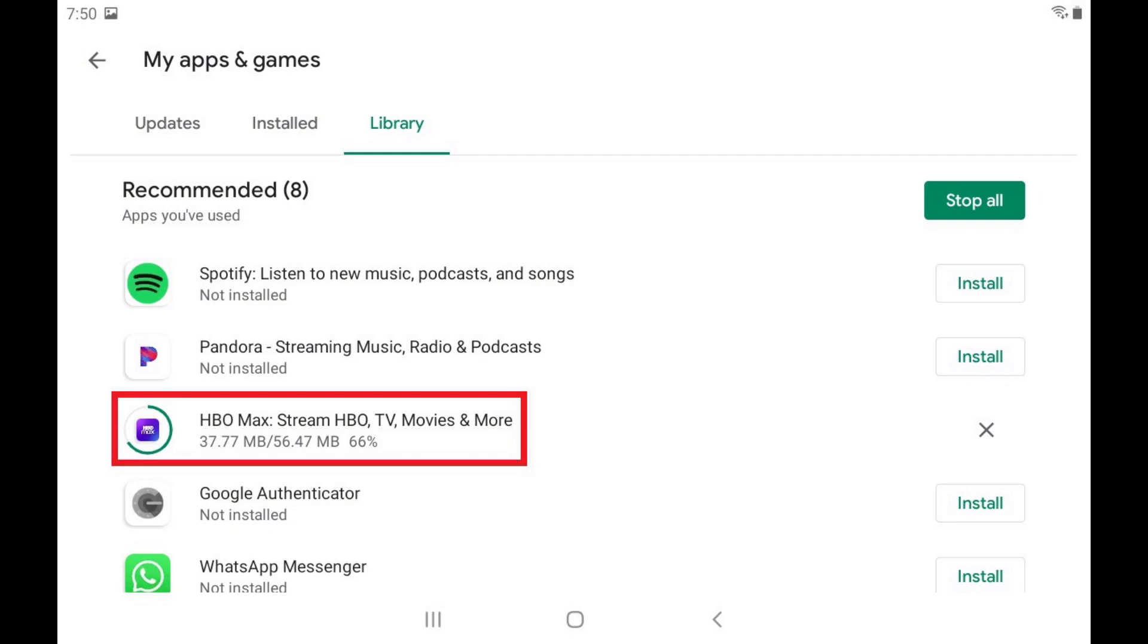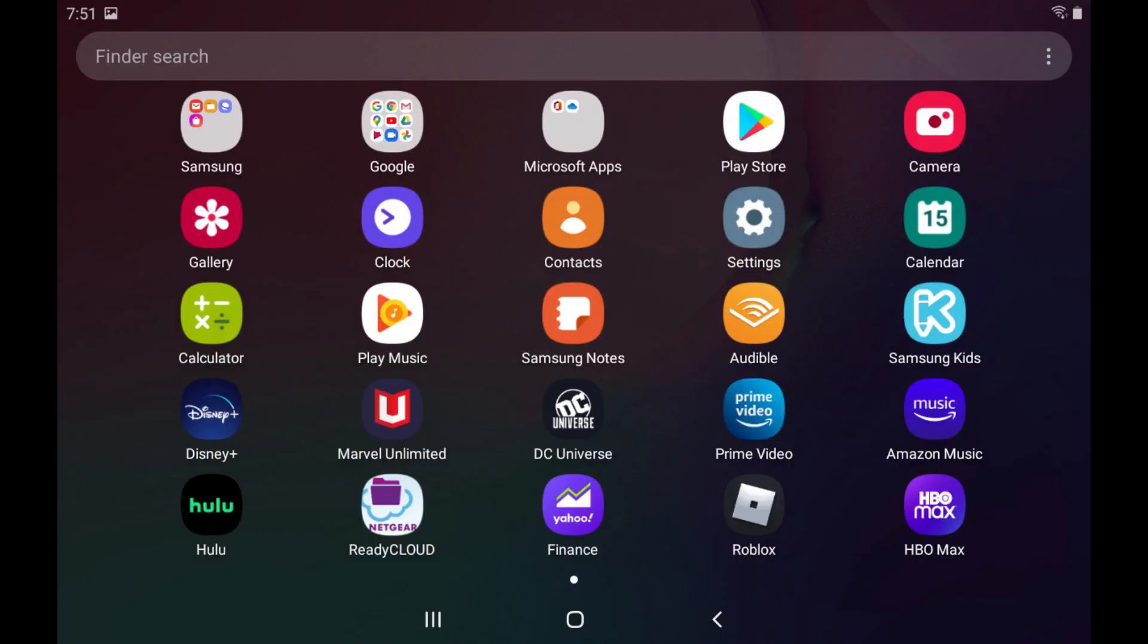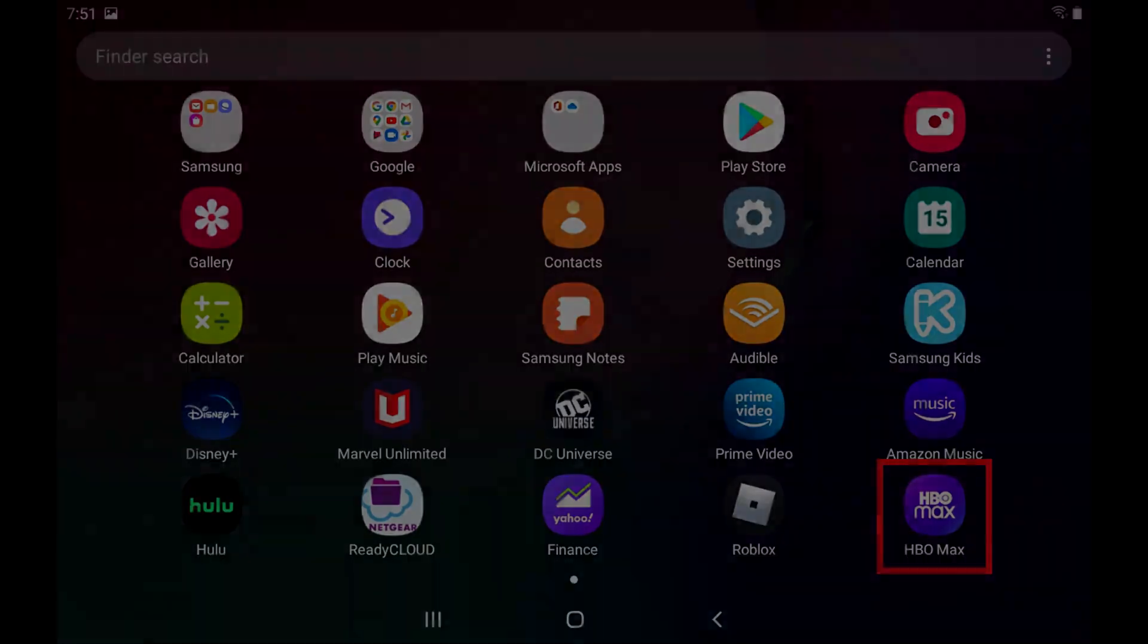When the install is complete, the app will disappear from this list. Now, when you navigate back to the home screen, you'll see that app has been installed.